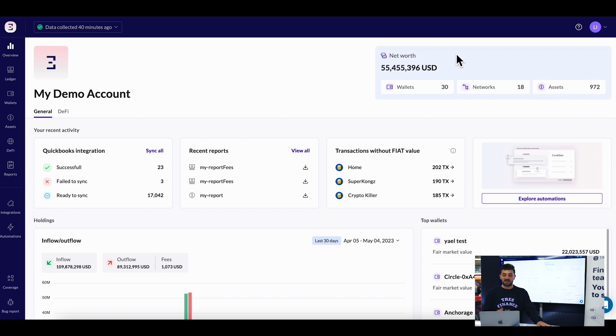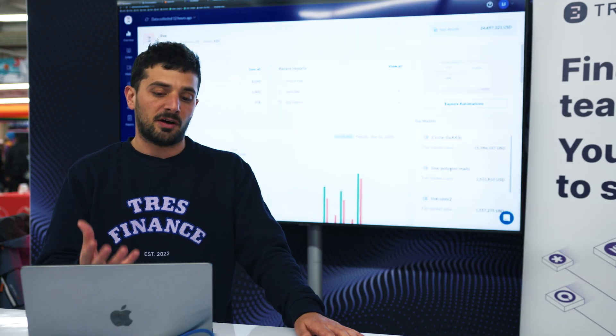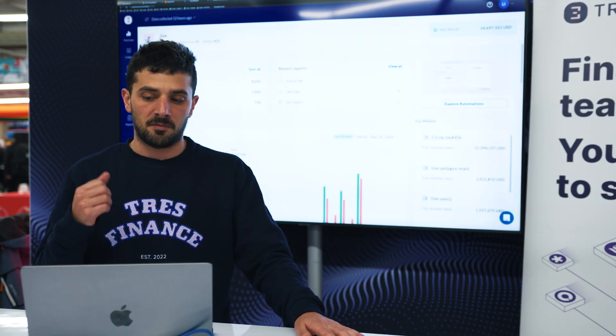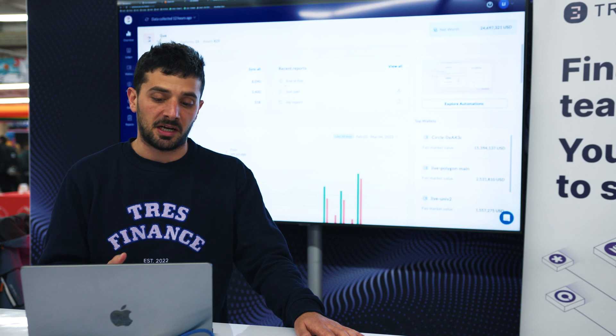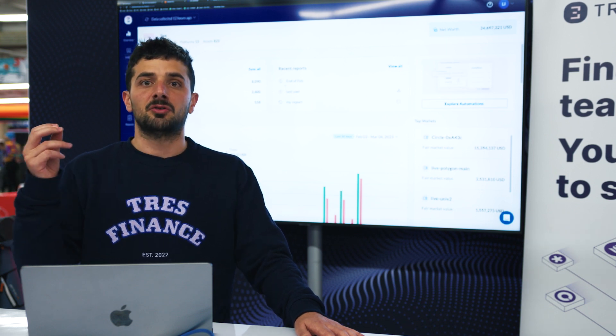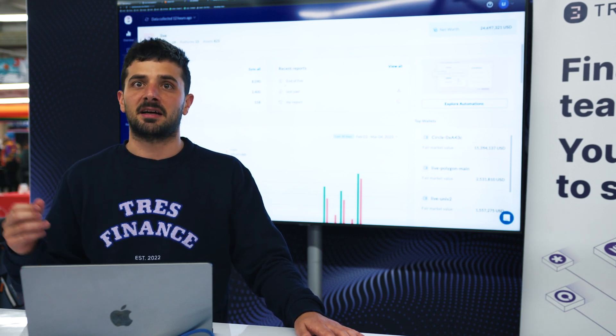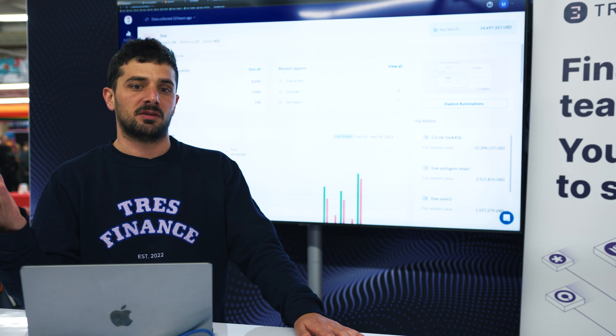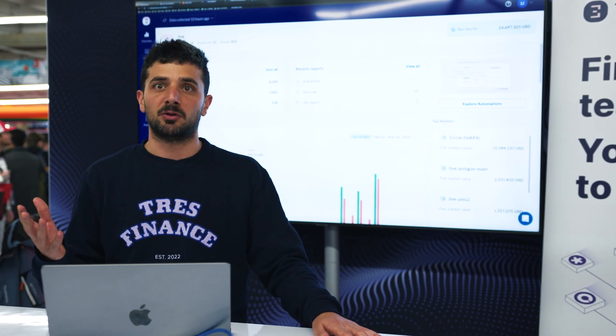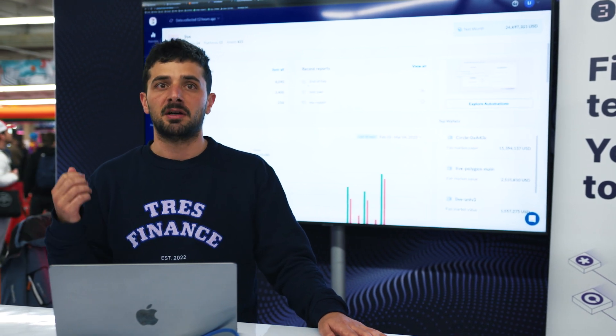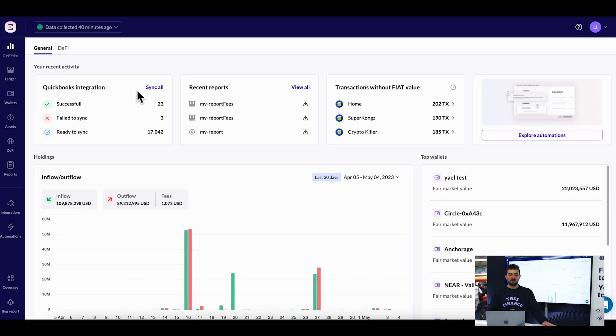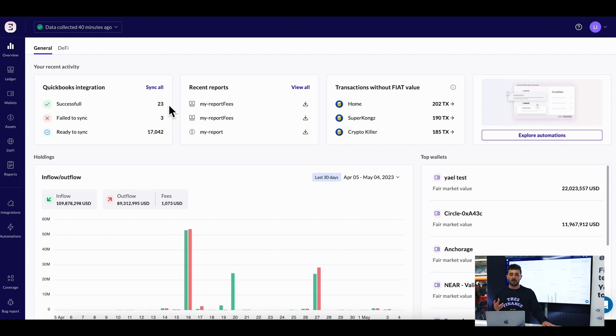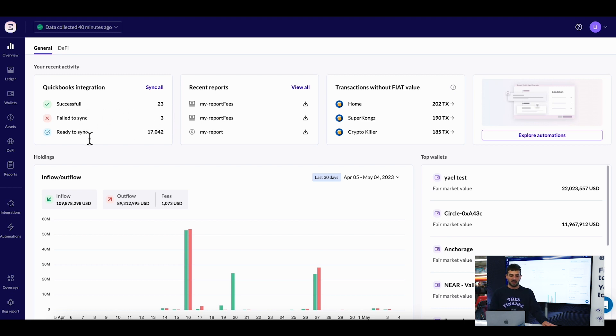You can see the realized gains I've generated. Part of our value proposition is helping crypto companies stream their data from the blockchain into traditional platforms like Xero and QuickBooks. You can see the status of our demo account that's integrated with QuickBooks - how many transactions have been integrated, how many failed, and how many are ready to be synced.